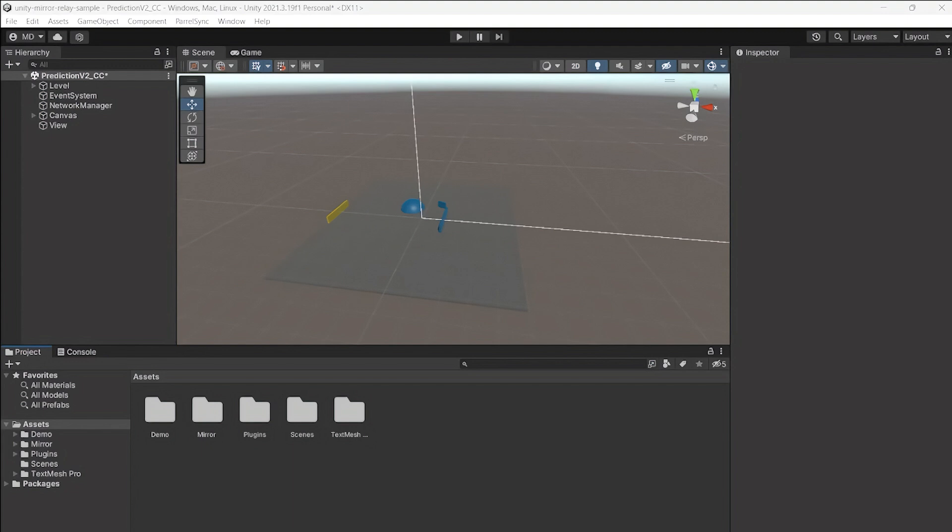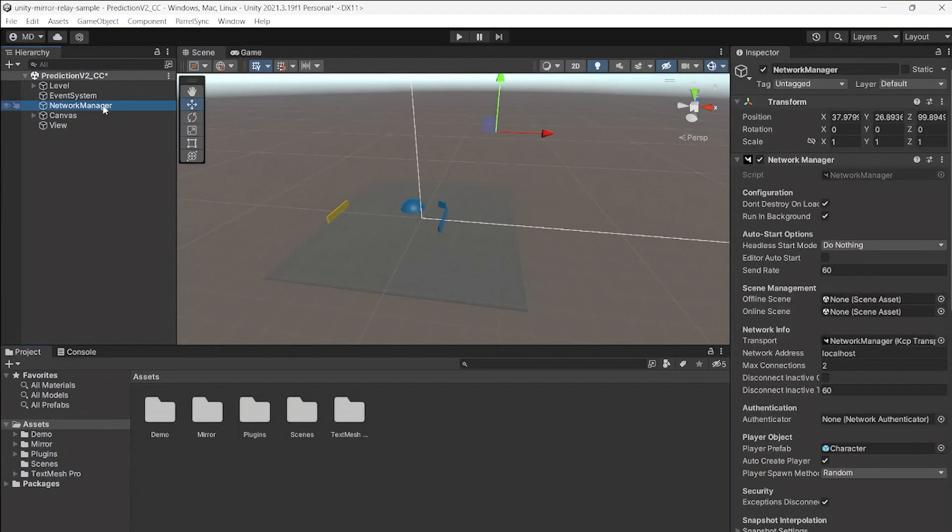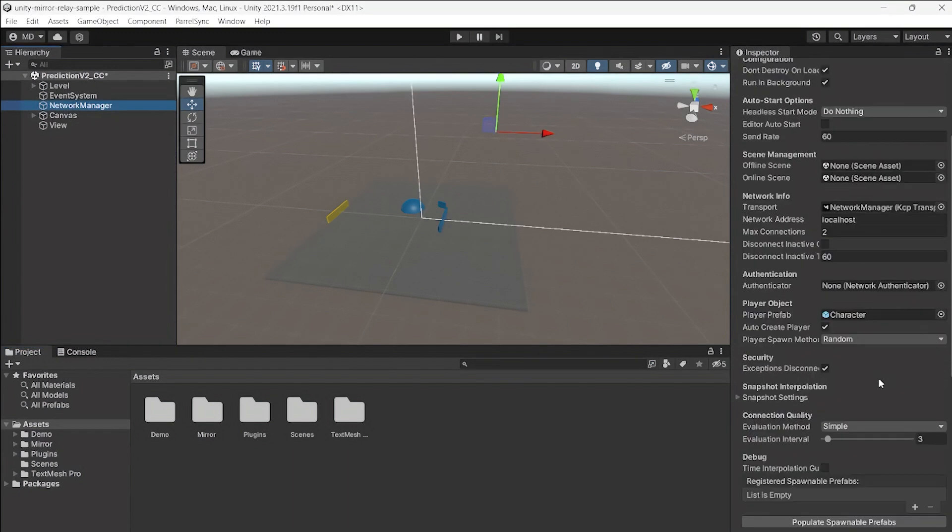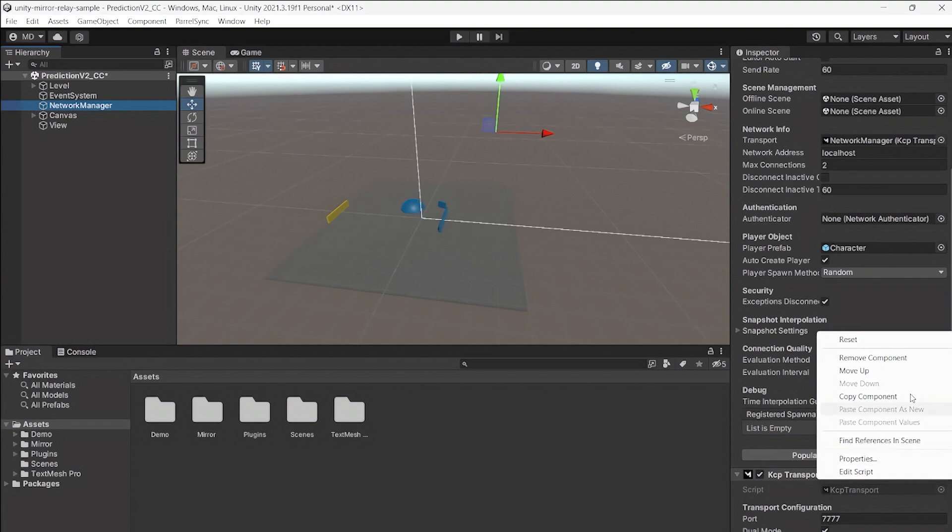Now, open your project in Unity. The first step is to swap your transport component with the new one from the sample. To do so from the editor, first select Network Manager. Then, remove your current transport component in this example named KCP Transport.